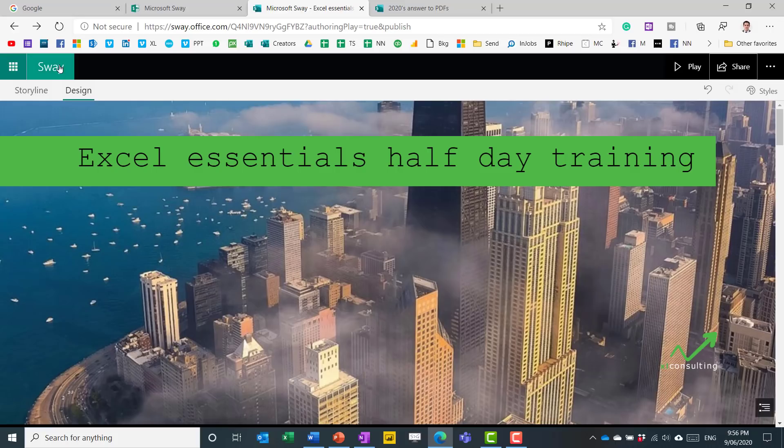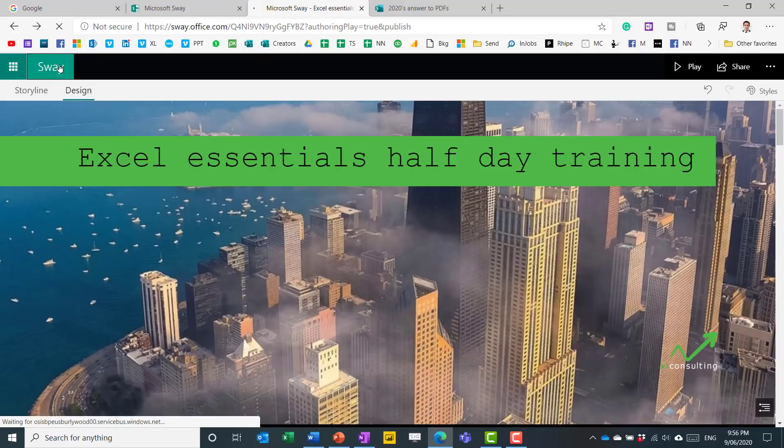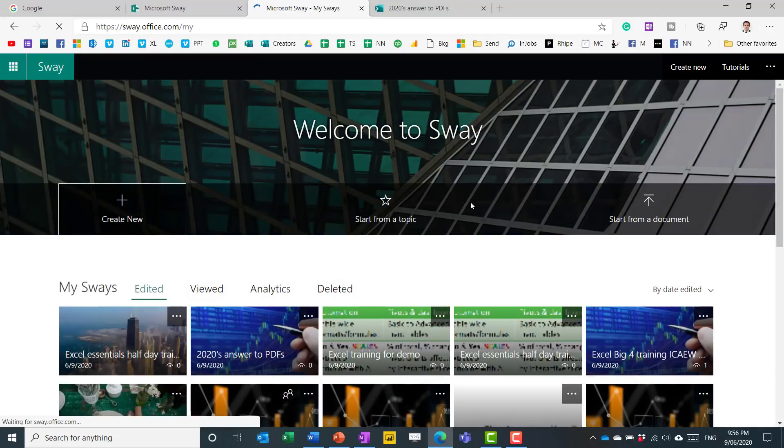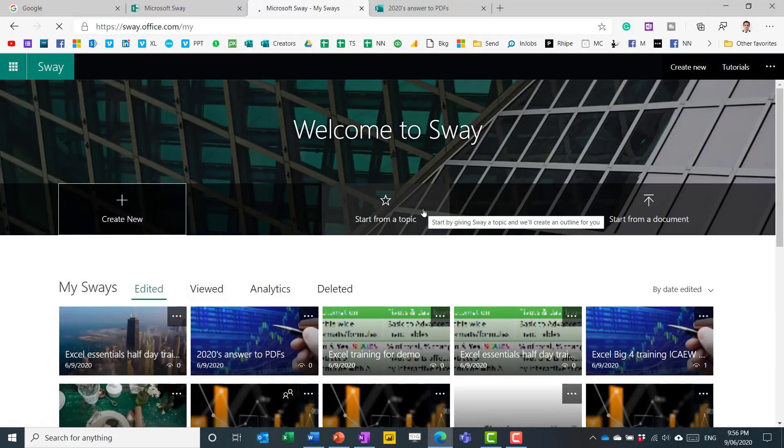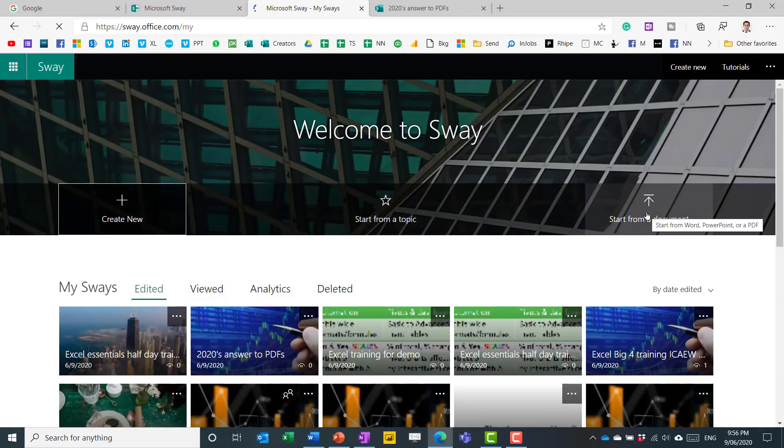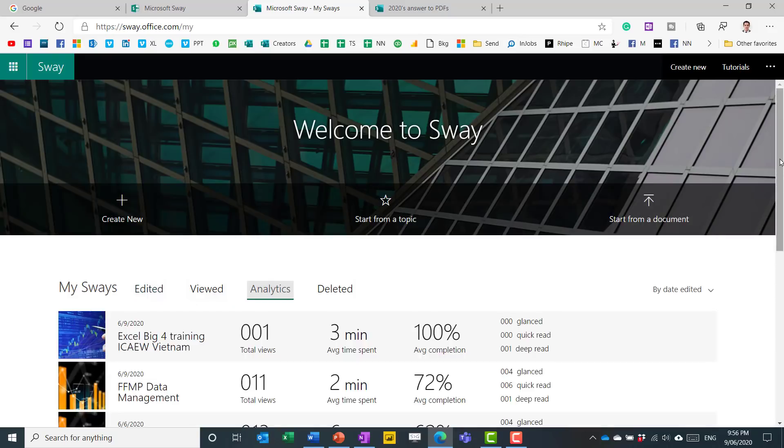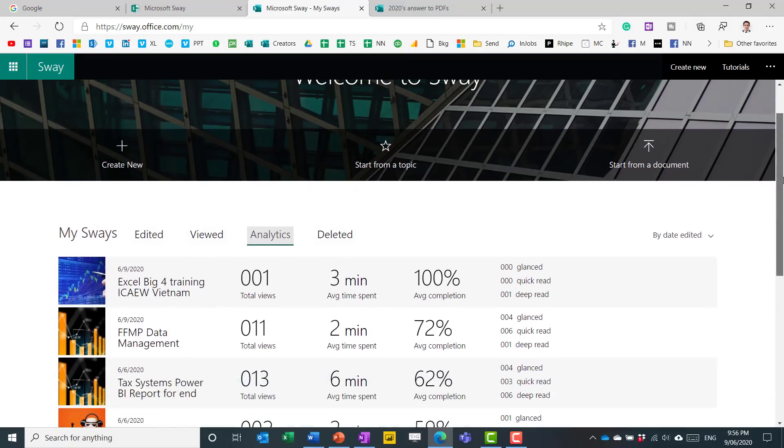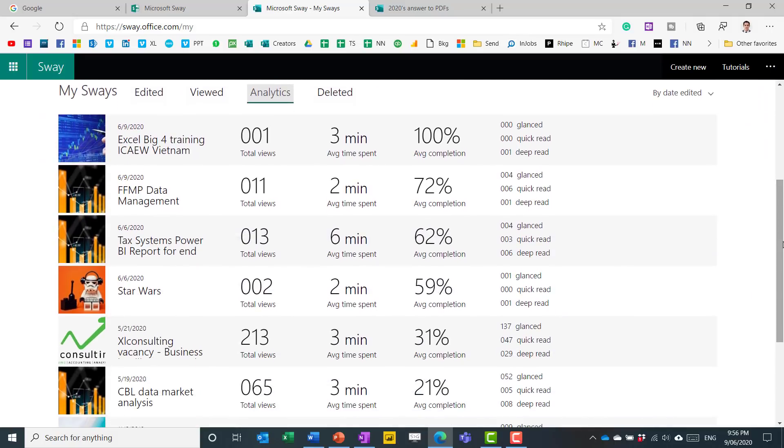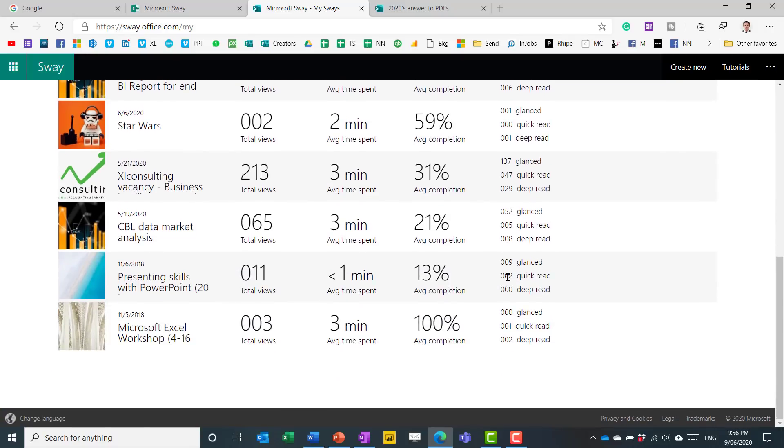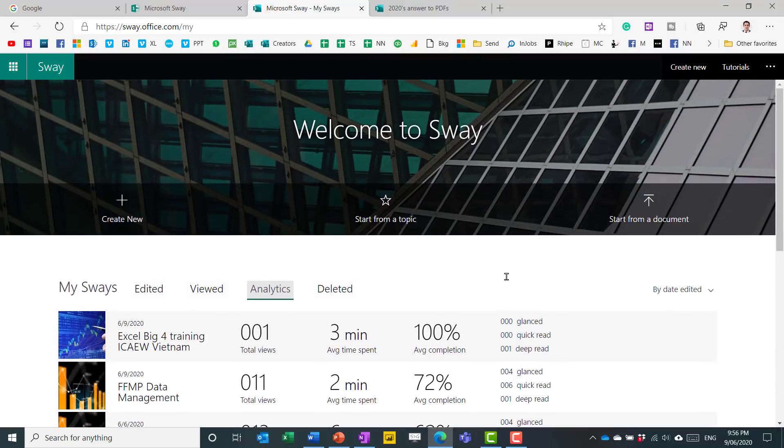Final thing when you are in Sway itself. So you click on this to go back to my Sways. You can choose to start from a topic, start from a document like I showed you, or create new from scratch. You also have this cool stuff, which is analytics. You can see how many people have looked at your Sways, how long they spent on it, and what they looked through. So that's a pretty cool way to be able to emphasize that.